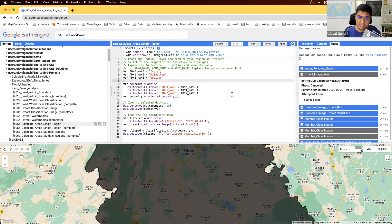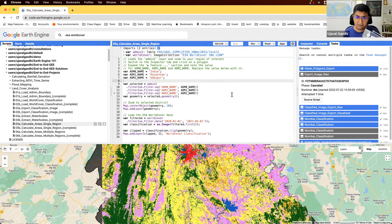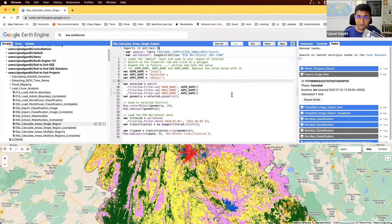So we'll switch gears and learn how to do some analysis. We have this image for this region where each pixel is classified into one of those 11 classes, and we want to compute what is the area covered by each class — for example, how much of this district is cropland, or what is the area of the urban region.